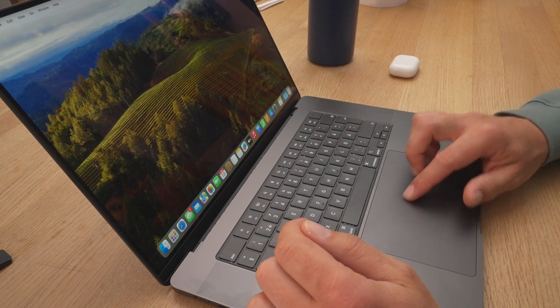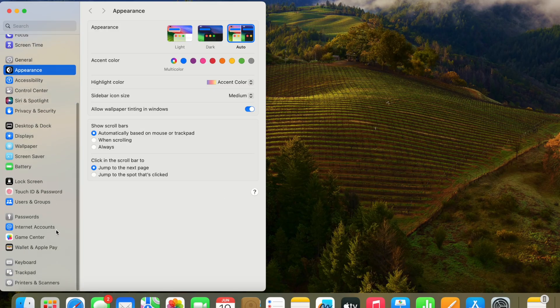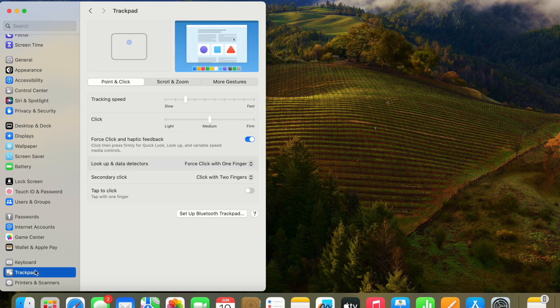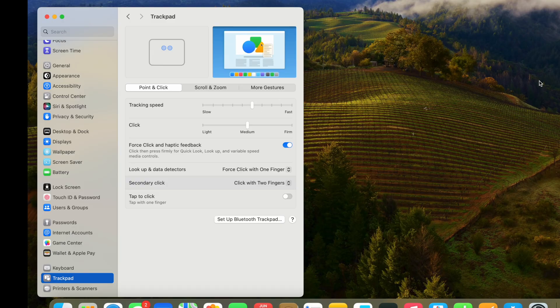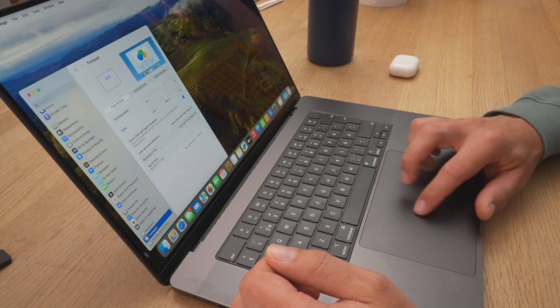So the first thing we're going to change after macOS is updated is how we navigate using the trackpad, because the default trackpad setting is completely useless. We go into system settings, scroll down to trackpad, and take the trackpad speed — it's so slow by default. I usually change it to just above the middle so I can reach the entire screen without stretching outside the trackpad.